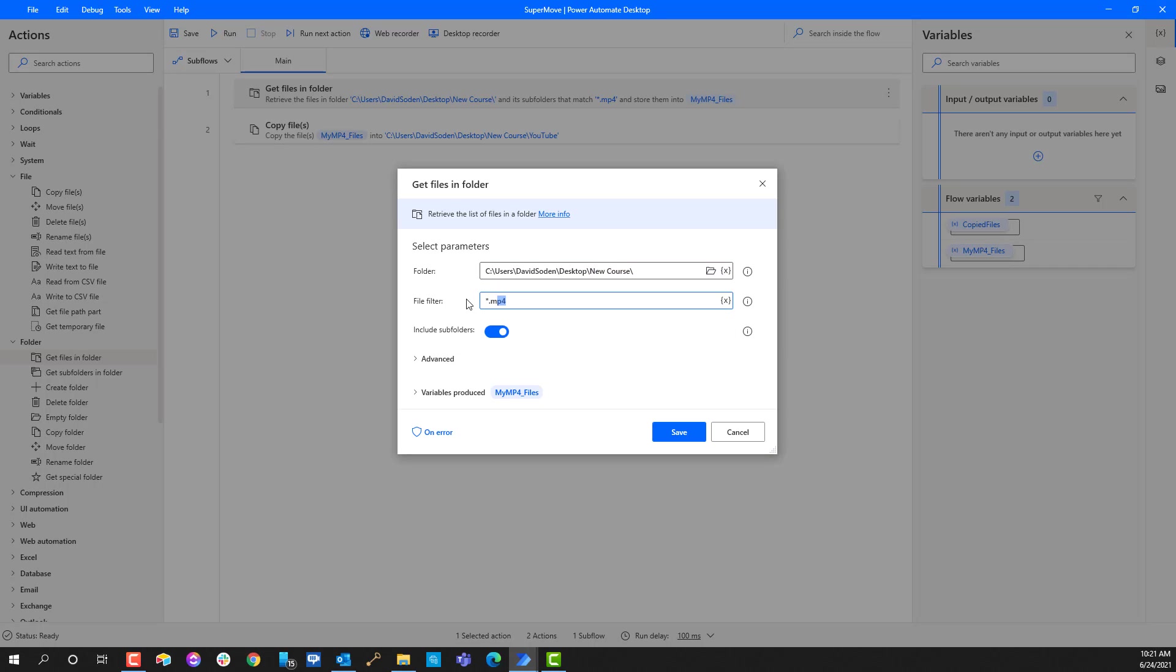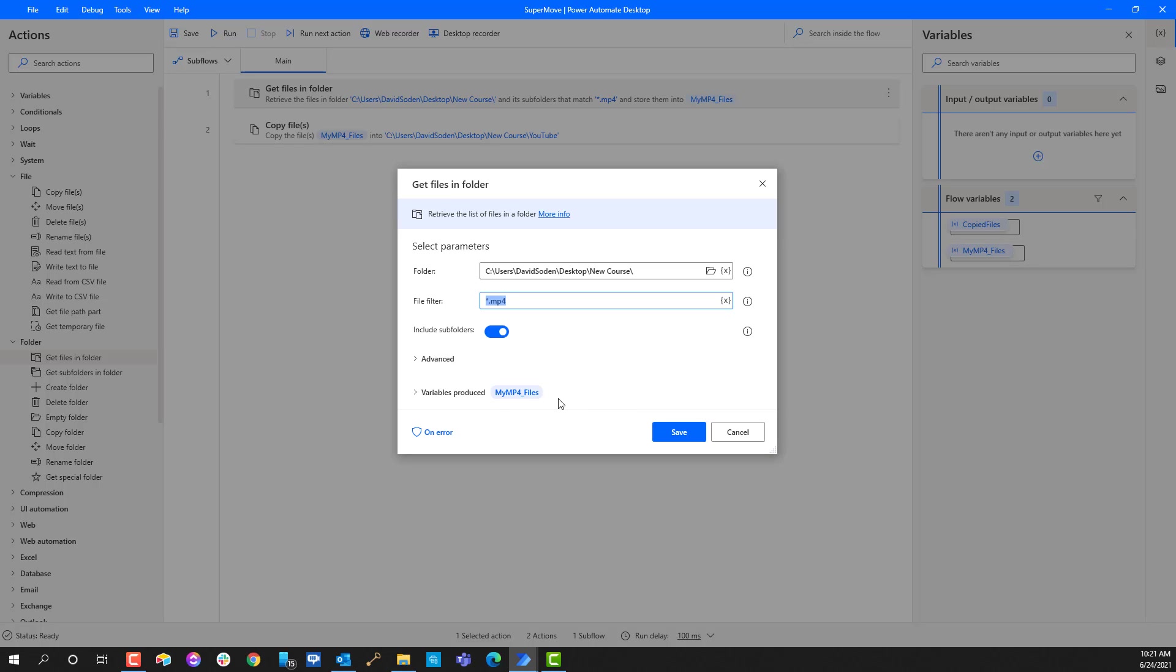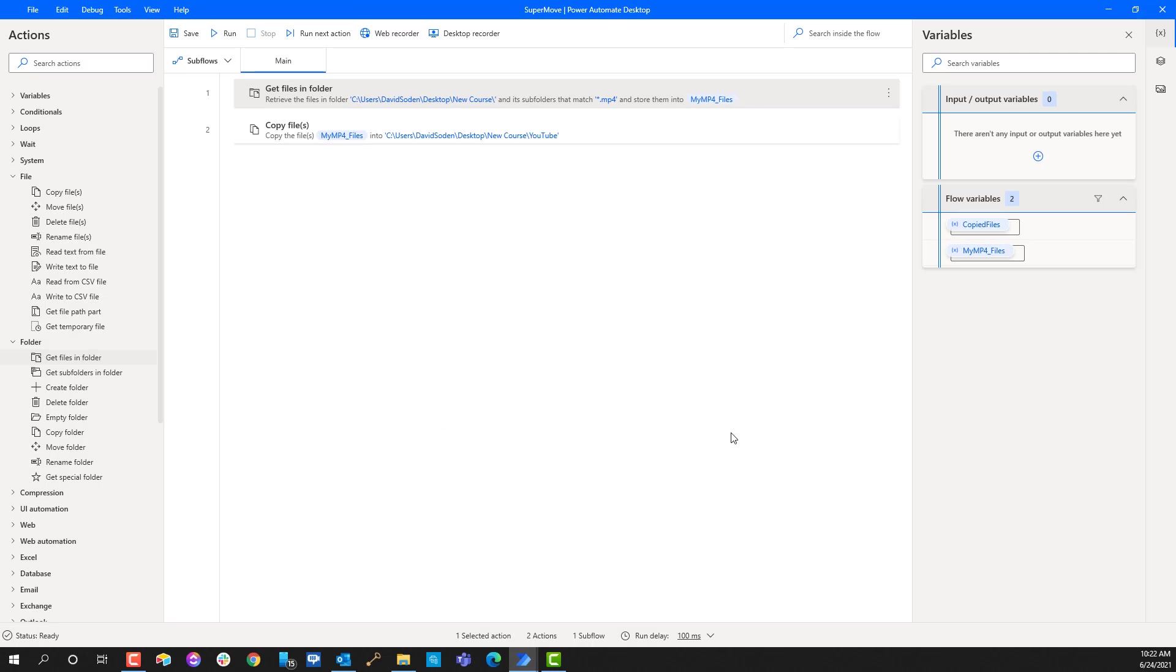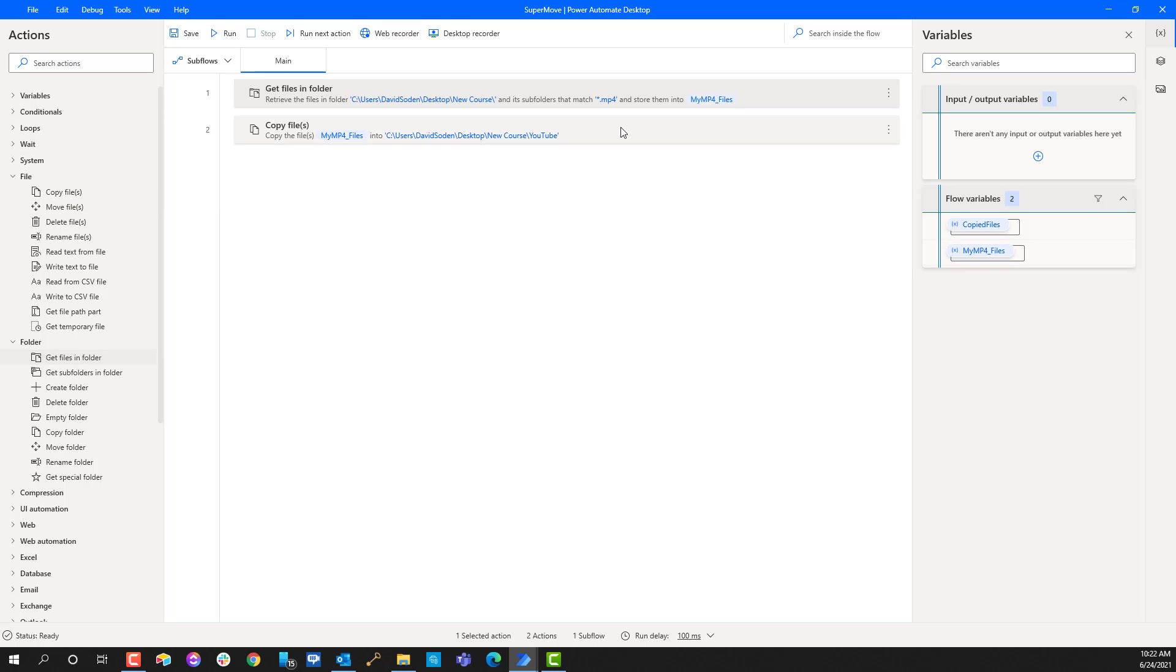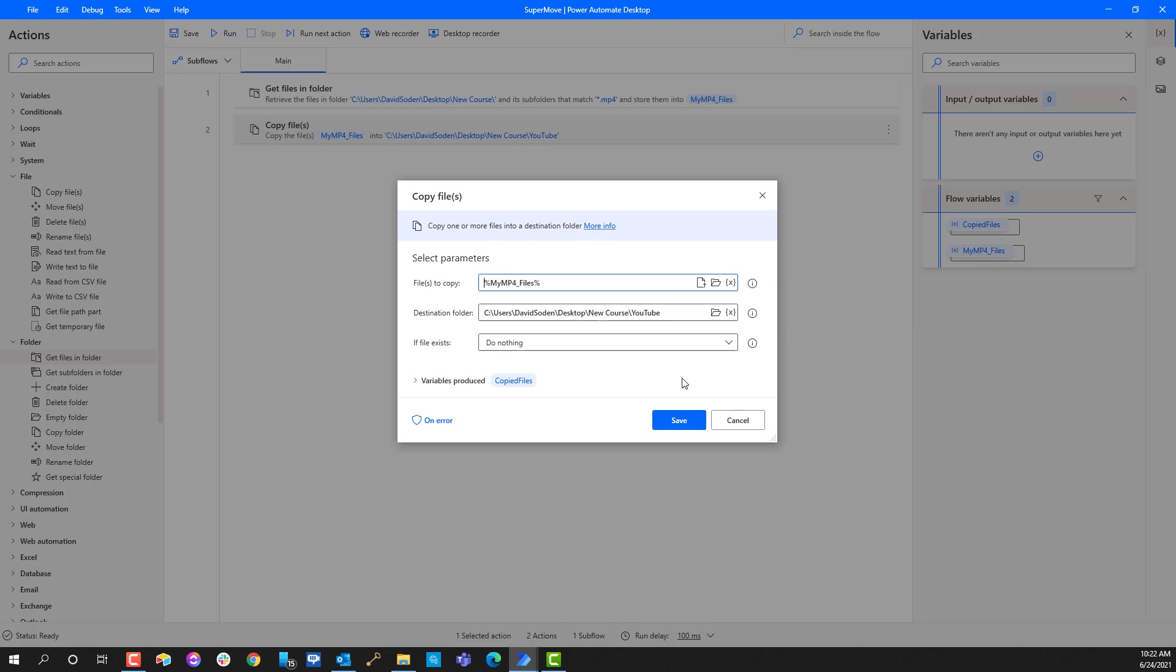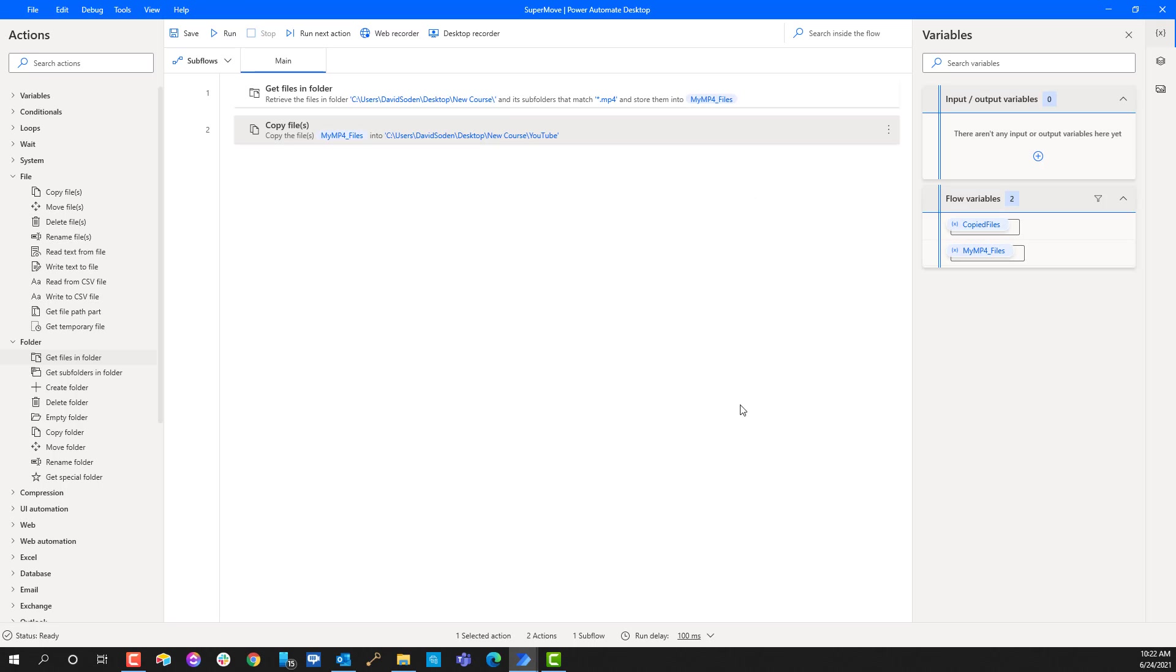If we look at the configuration, I'm looking at all of the files in my new course folder and I'm also including every subfolder. What I'm doing is I'm creating a search mechanism to get me all the mp4 files that's in this root folder and every folder that may be inside of it. When it's all said and done I want to take that list of files and I'm gonna store that inside of this mp4 files list.